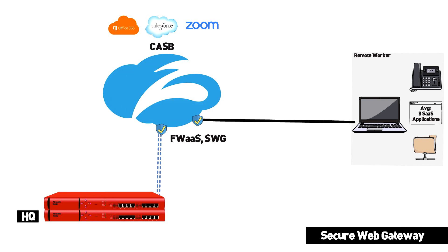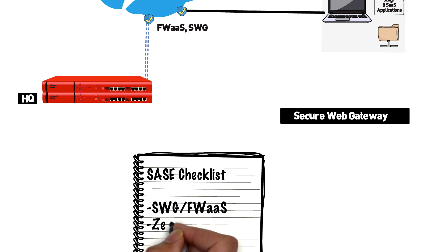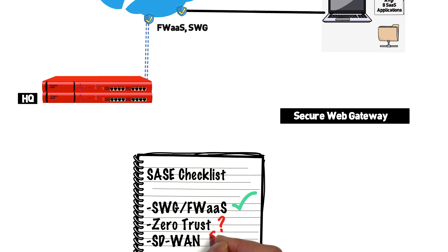But what about if the user needs to connect back into the corporate network? How can I leverage the advantages of SD-WAN while still having single security policies when my users go back to their homes?